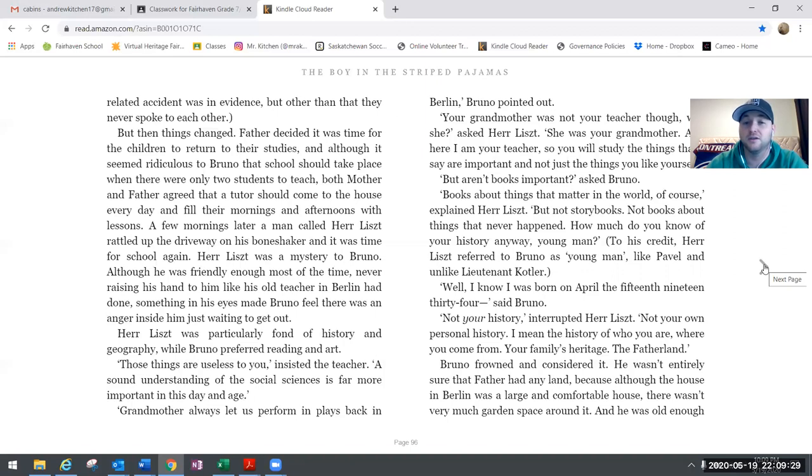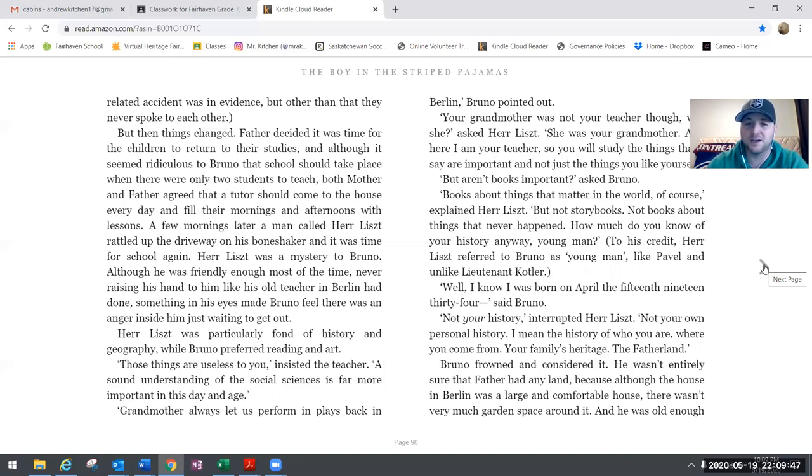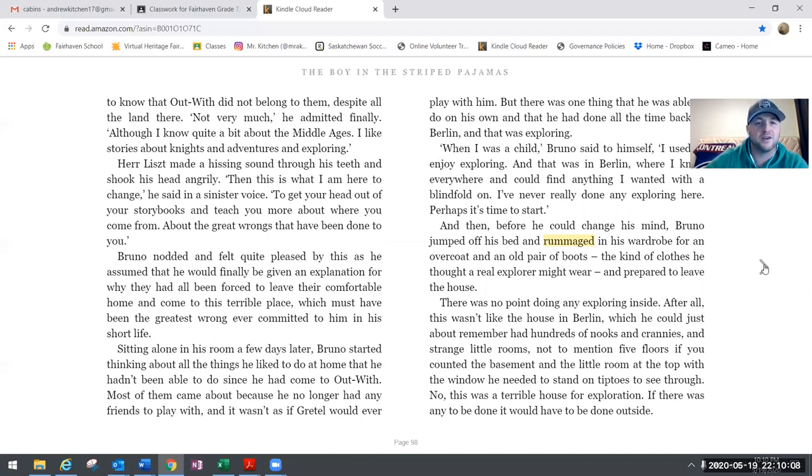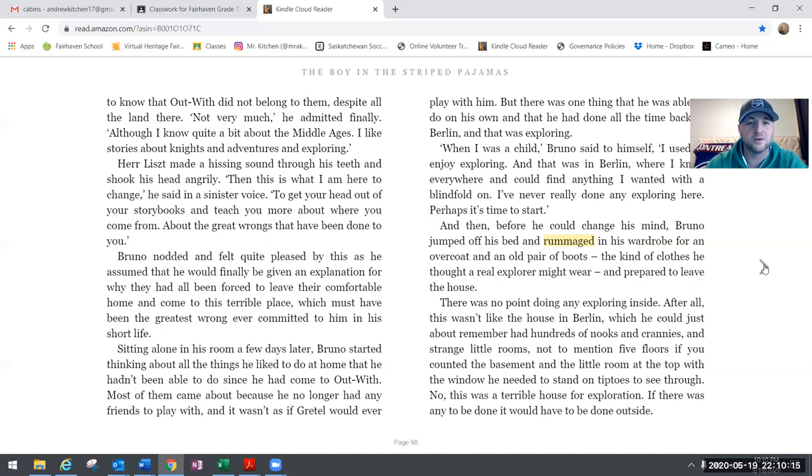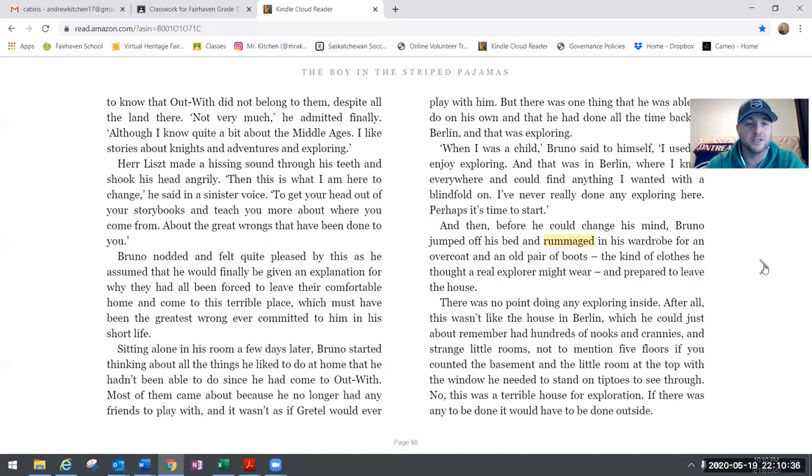To his credit, Herr Liszt referred to Bruno as young man, like Pavel and unlike Lieutenant Kotler. Well I know I was born on April 15, 1934, said Bruno. Not your history, interrupted Herr Liszt, not your own personal history. I mean the history of who you are, where you come from, your family's heritage, the fatherland. Bruno frowned and considered it. He wasn't entirely sure that father had any land, because although the house in Berlin was a large and comfortable house, there wasn't very much garden space around it. And he was old enough to know that Outwith did not belong to them despite all the land there. Not very much, he admitted finally, although I know quite a bit about the Middle Ages. I like stories about knights and adventures and exploring. Herr Liszt made a hissing sound through his teeth and shook his head angrily. This is what I am here to change, he said in a sinister voice, to get your head out of your storybooks and teach you more about where you come from, about the great wrongs that have been done to you.